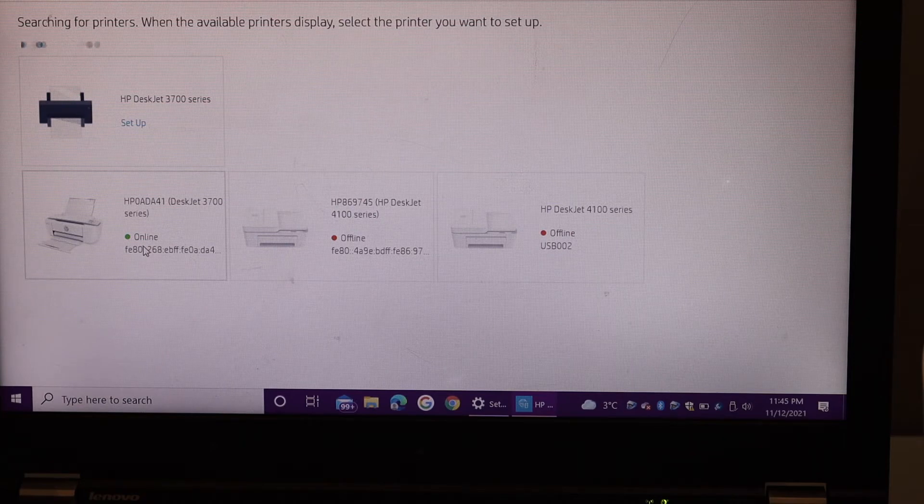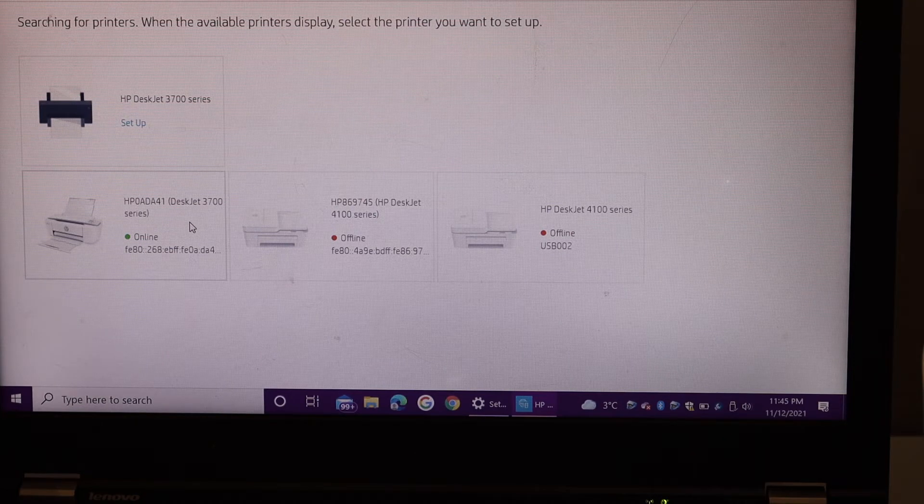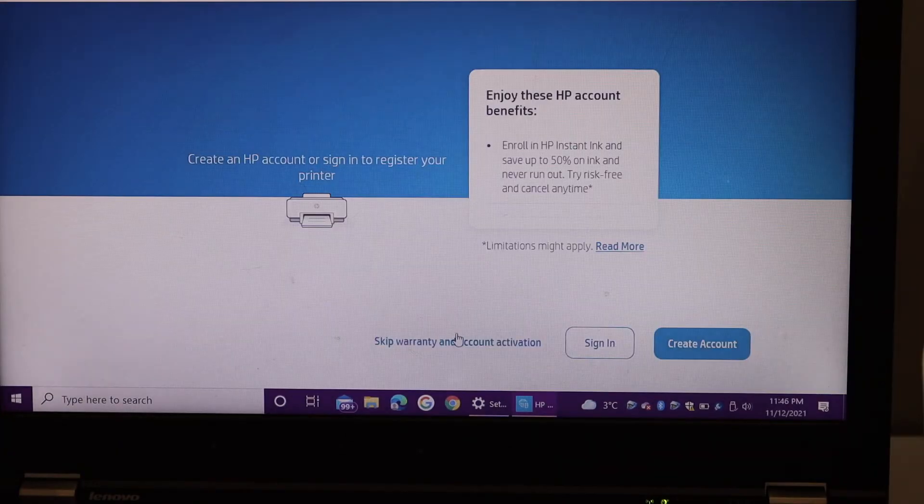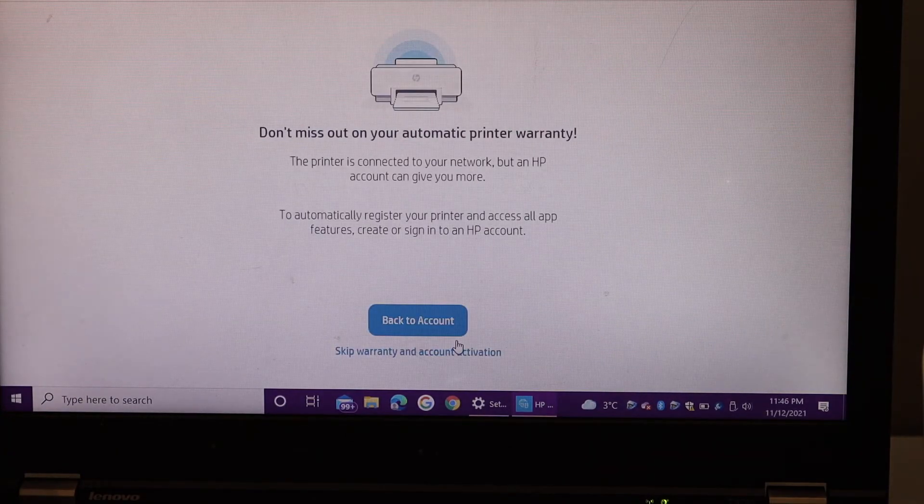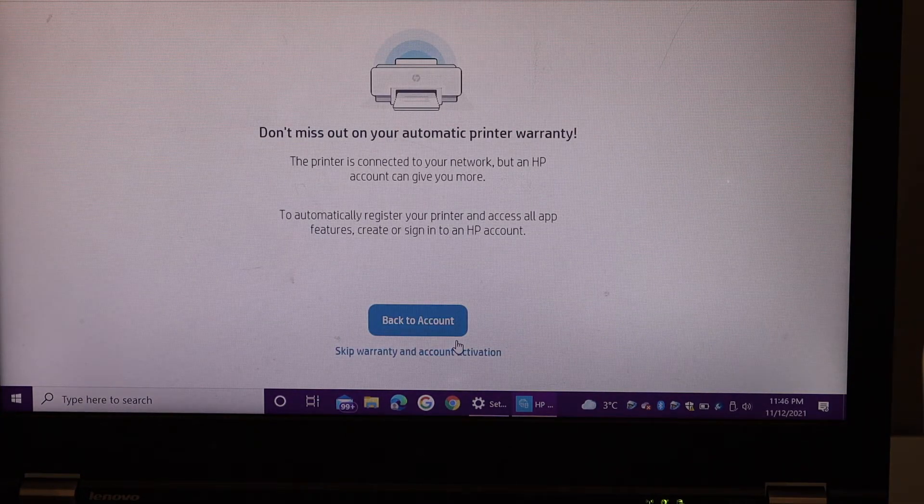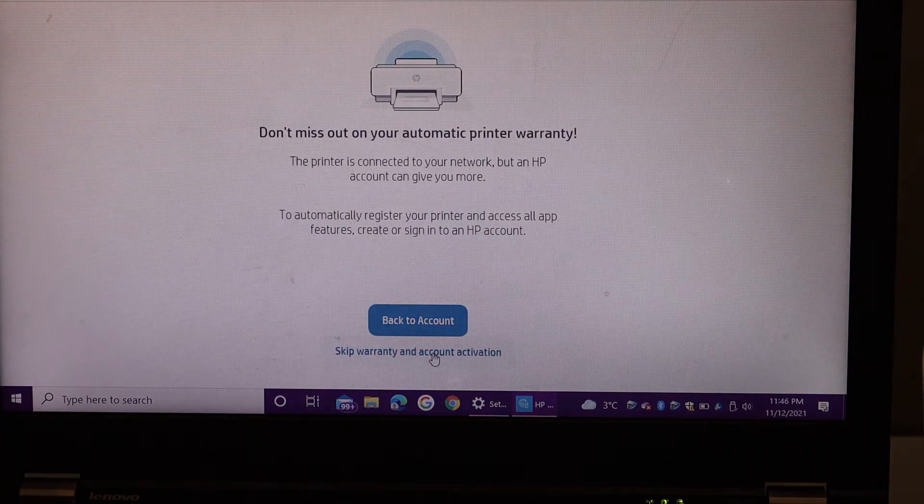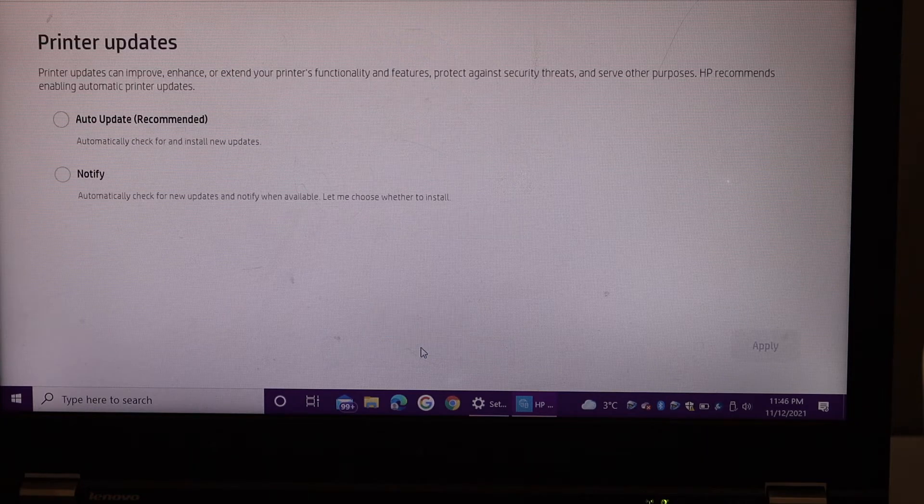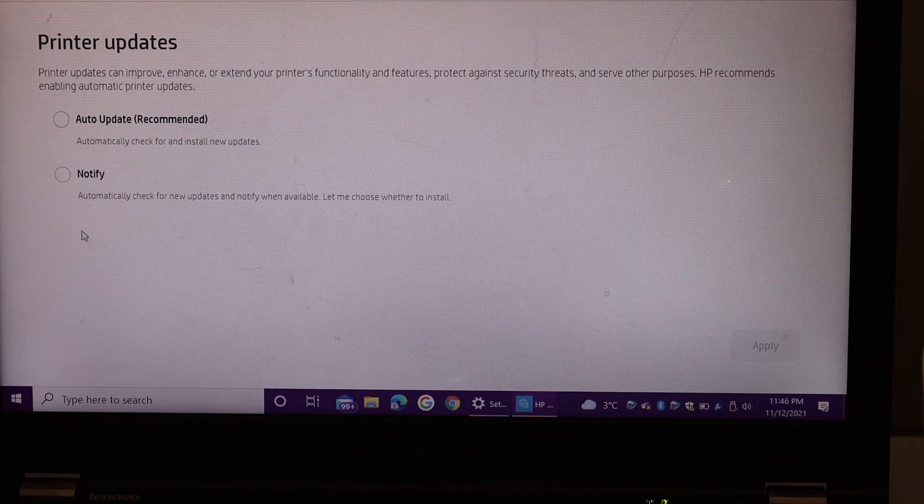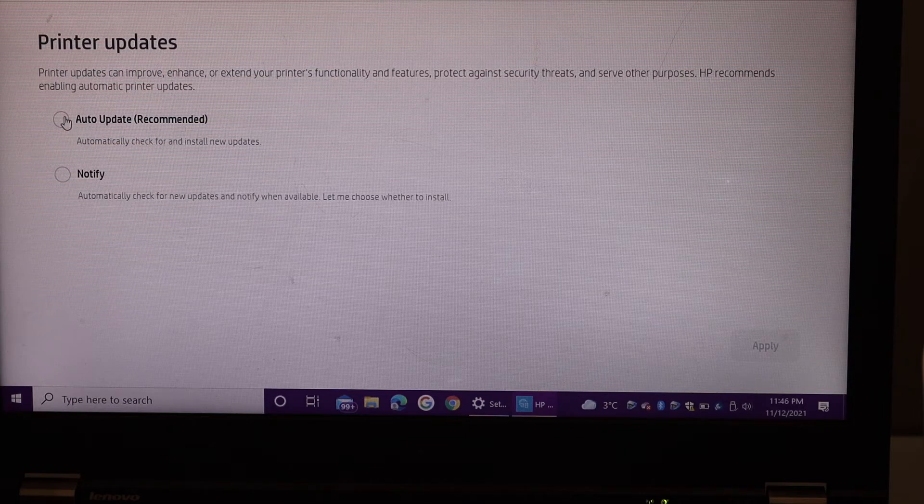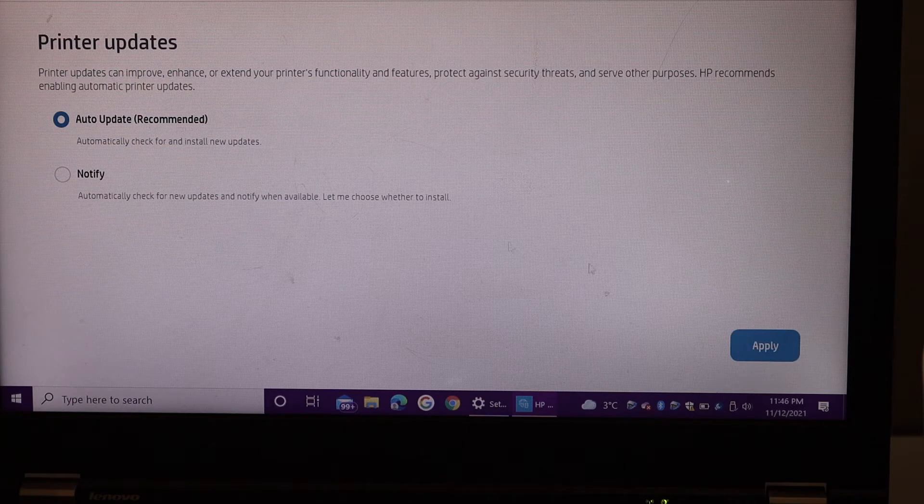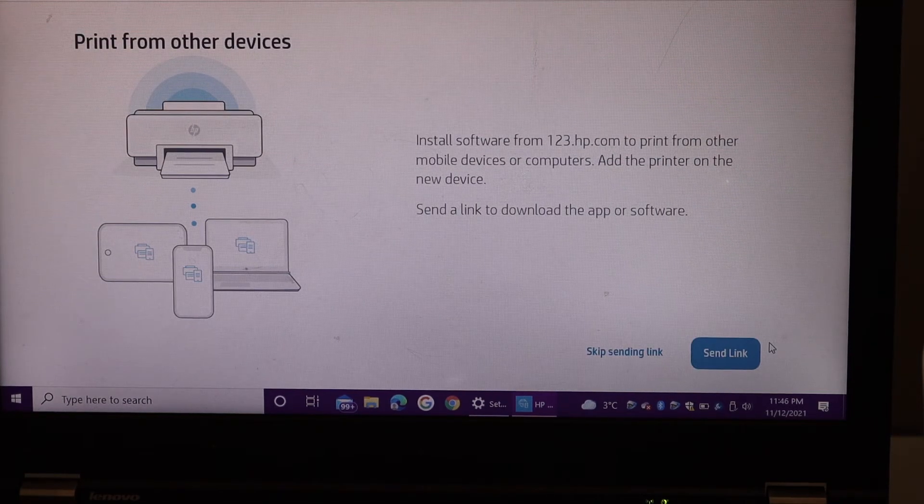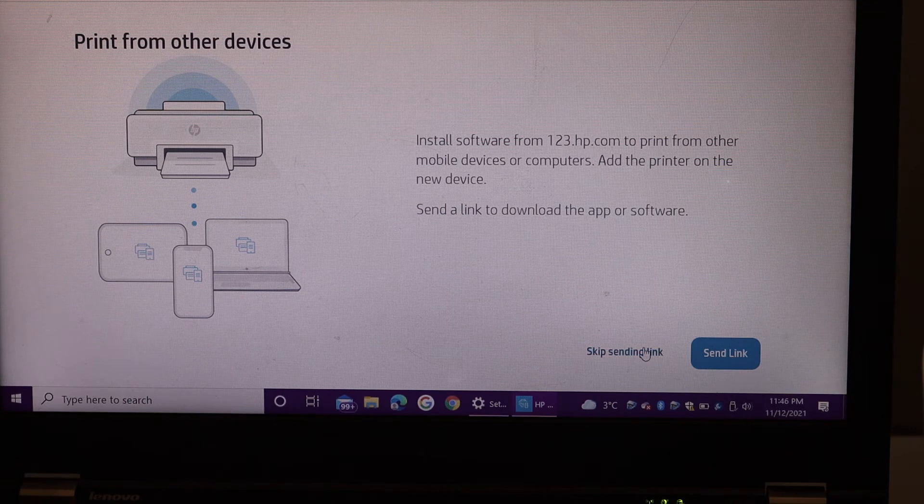You can skip the account activation and warranty or you can join the HP account. You can select auto updates, send the links to other devices, or you can skip it.